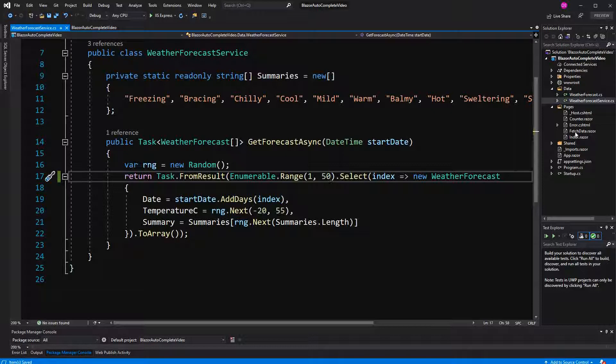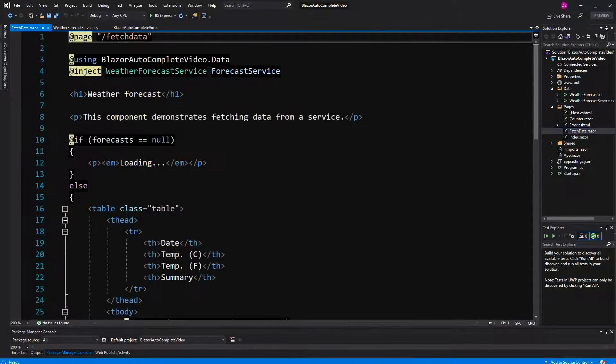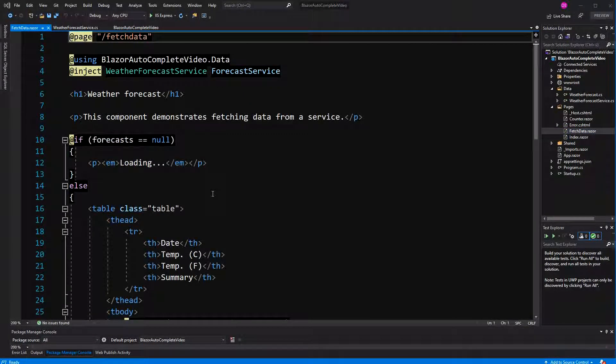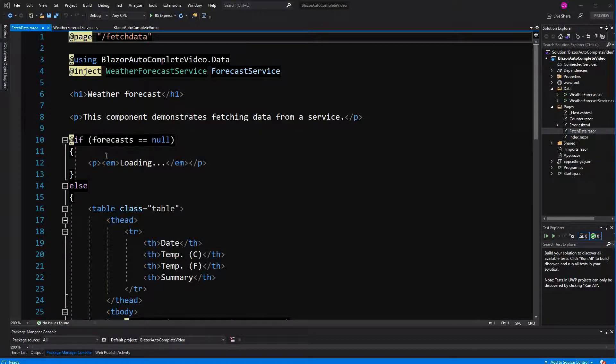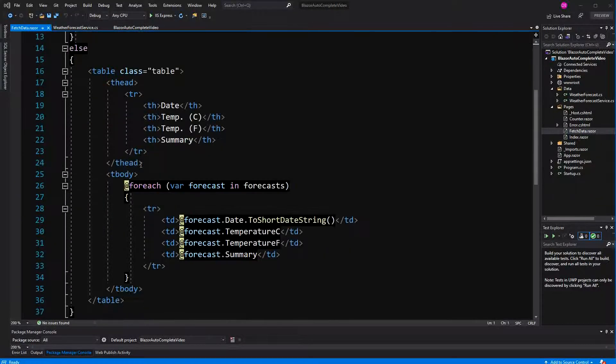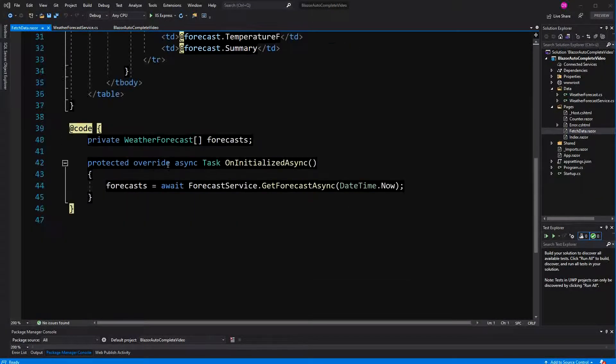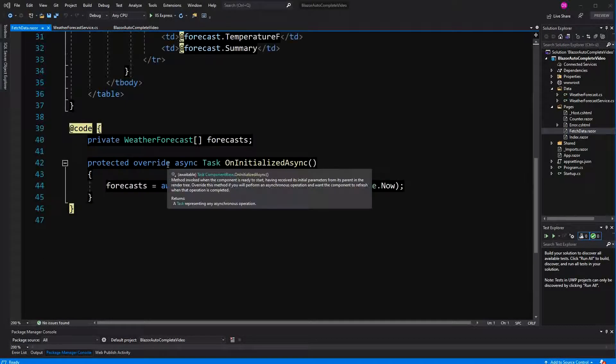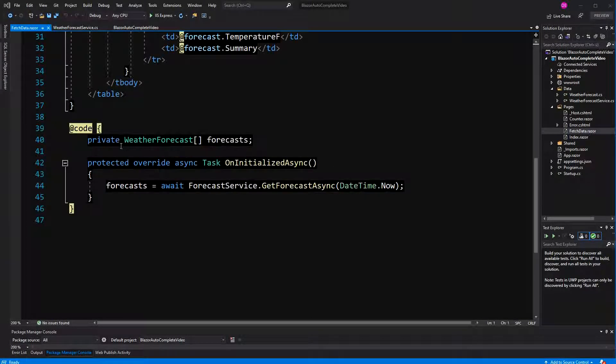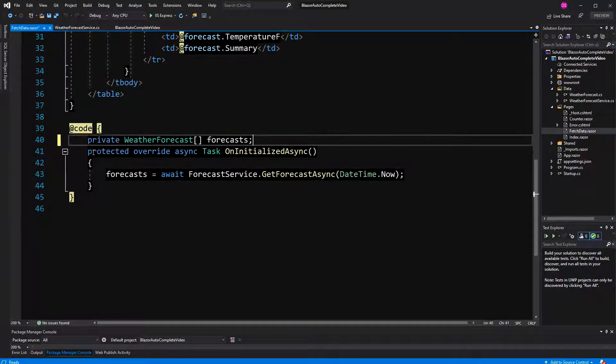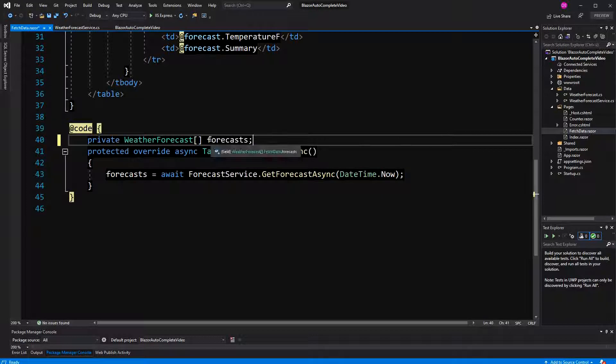Then we are going to build the component here directly in the fetch data component, so we are not actually going to create a new component. We are just going to build the logic in here. Now, we have here an array of weather forecasts. We call it forecasts.